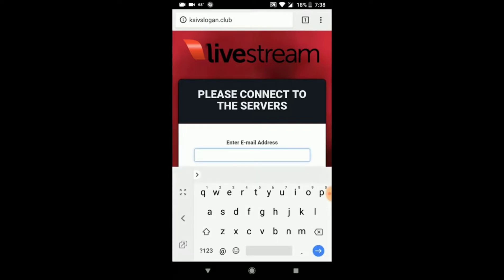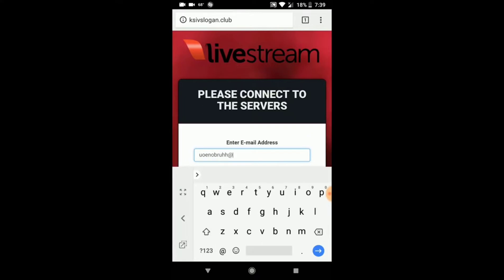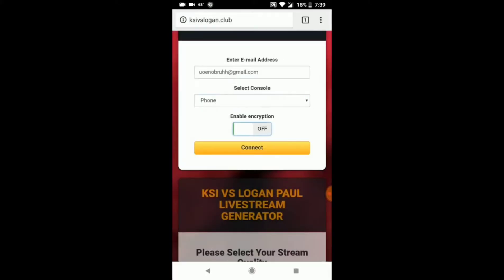Then enter your email address — this is where the live stream link will be sent to, so make sure you type it in correctly. Select your platform that you want to watch the live stream on. I'm going to watch it on my phone, but there's a PC option and an Apple option. The phone option works for all phones: Android, iPhone, tablets, everything.